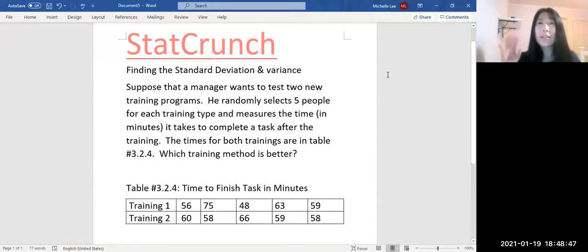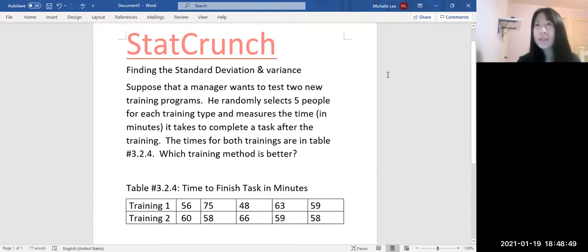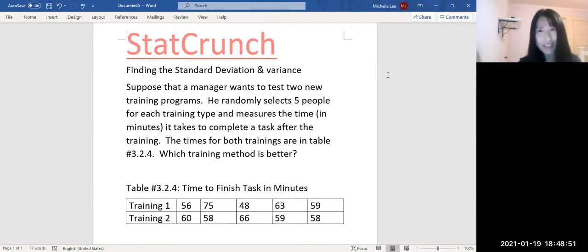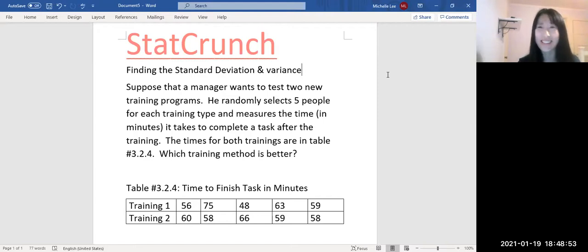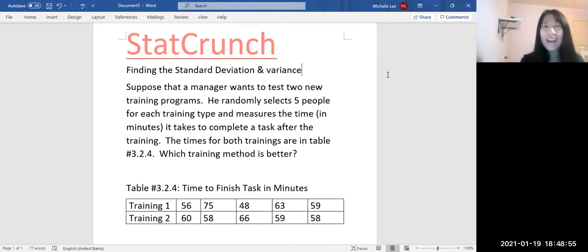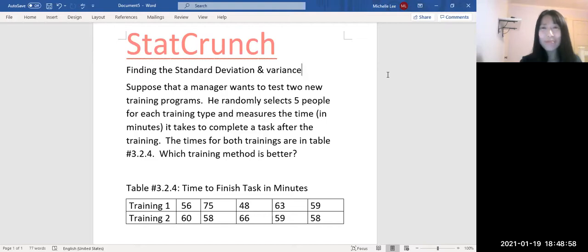Hello. I'd like to talk about standard deviation and variance at this time. We talked about the range last time. Let me read this one.